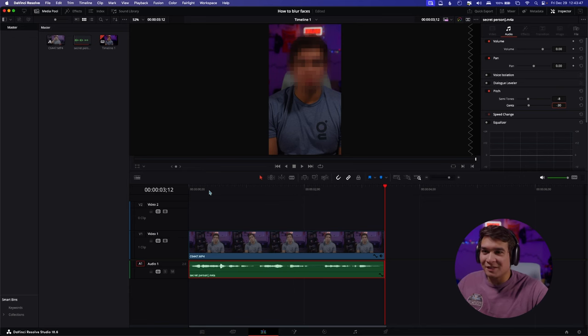That audio clip was just sent to me, but anyway that's how you do the pitch. You can also take this into the Fairlight page and adjust the pitch there, adjust the EQ, and do whatever else you want to the clip. You can make it sound like a chipmunk or do other cool things, but this is how you do the anonymous voice effect.